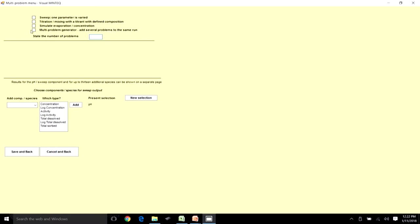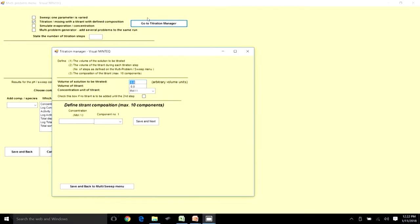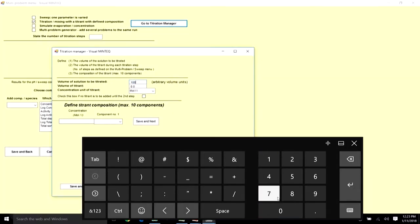The two aspects we are going to look at in this session are titration and sweep. Going to the titration manager, it asks for the arbitrary volume units you are titrating. I will choose 100 for the initial volume, and the volume of titrant per step will be 1 — so if I have 100 ml total in the conical flask, I add 1 ml at each step.